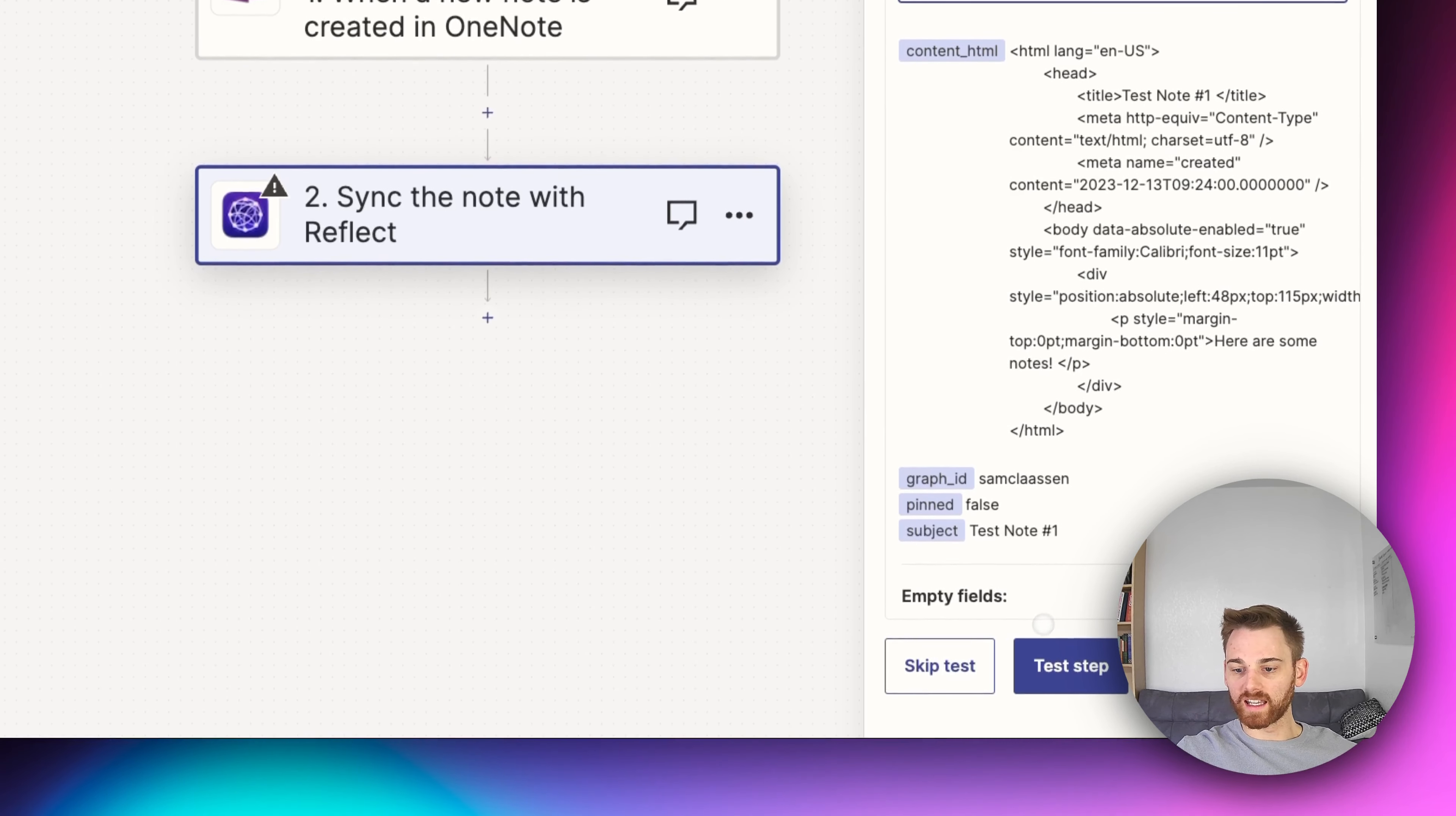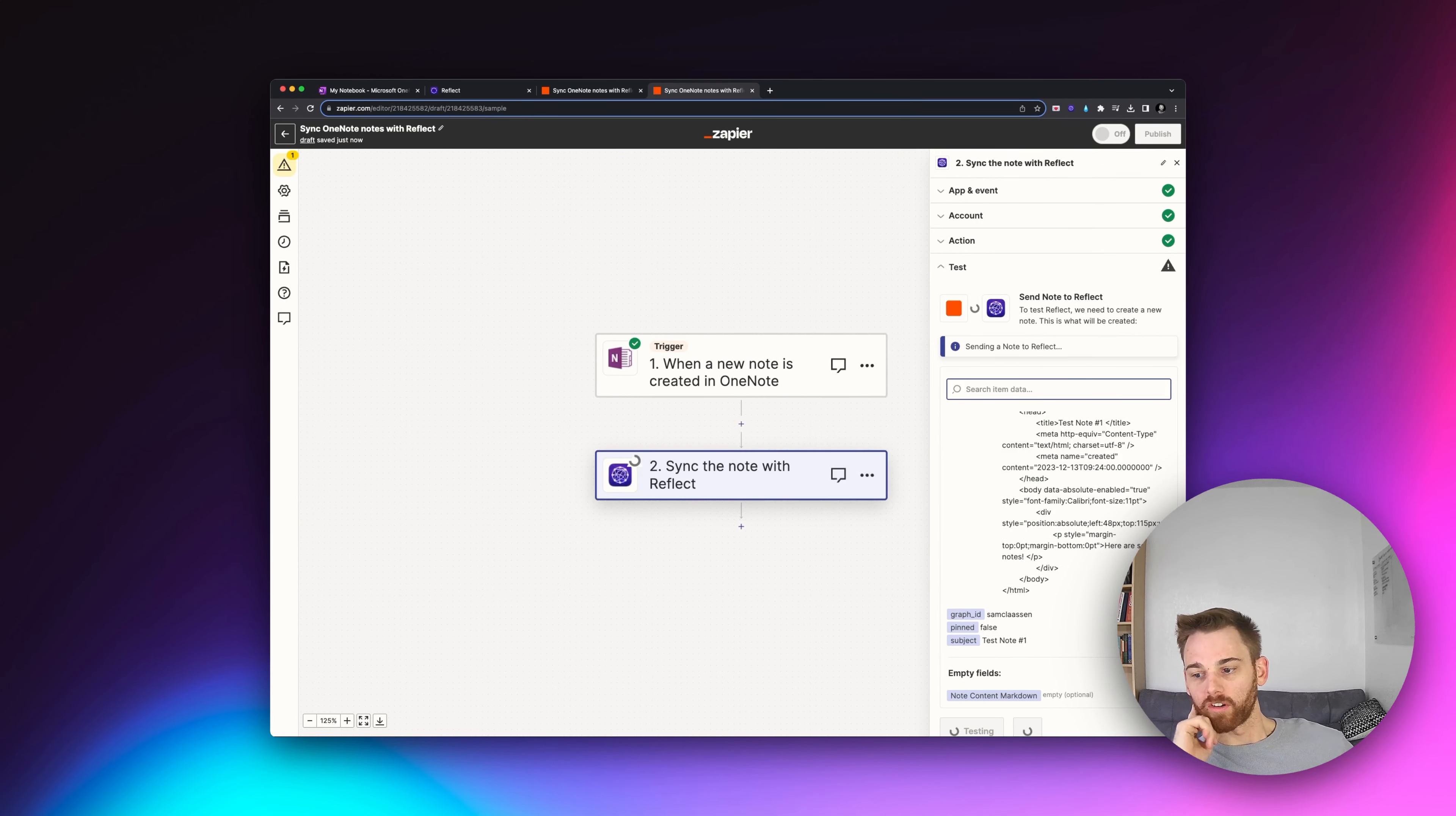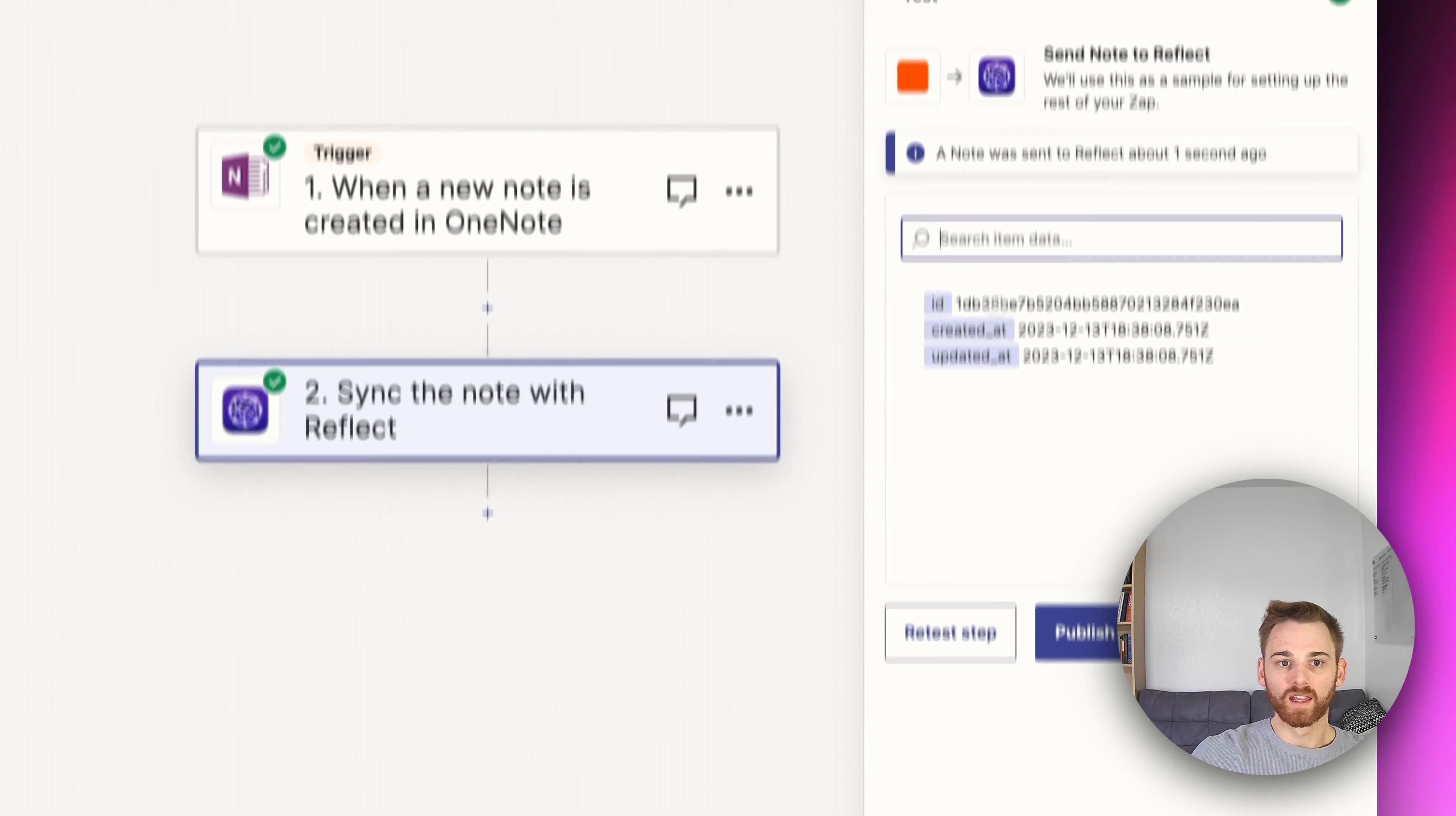And finally, it will have us do this as a test. And so this is just going to run through the whole integration we have set up, make sure that it works as a trigger. It usually doesn't take that long, maybe like a minute. I think mine usually probably takes less than that, like 30 seconds. There it goes. Looked like it worked.